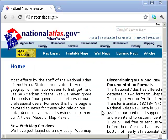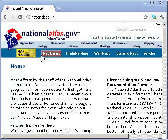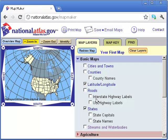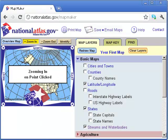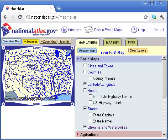Here on the National Atlas site, nationalatlas.gov, I'm interested in streams and water bodies. Let's take a look first at the map maker and see what that streams and water bodies layer looks like. As we can see here, it's a medium scale, medium resolution vector data set containing streams and water bodies.